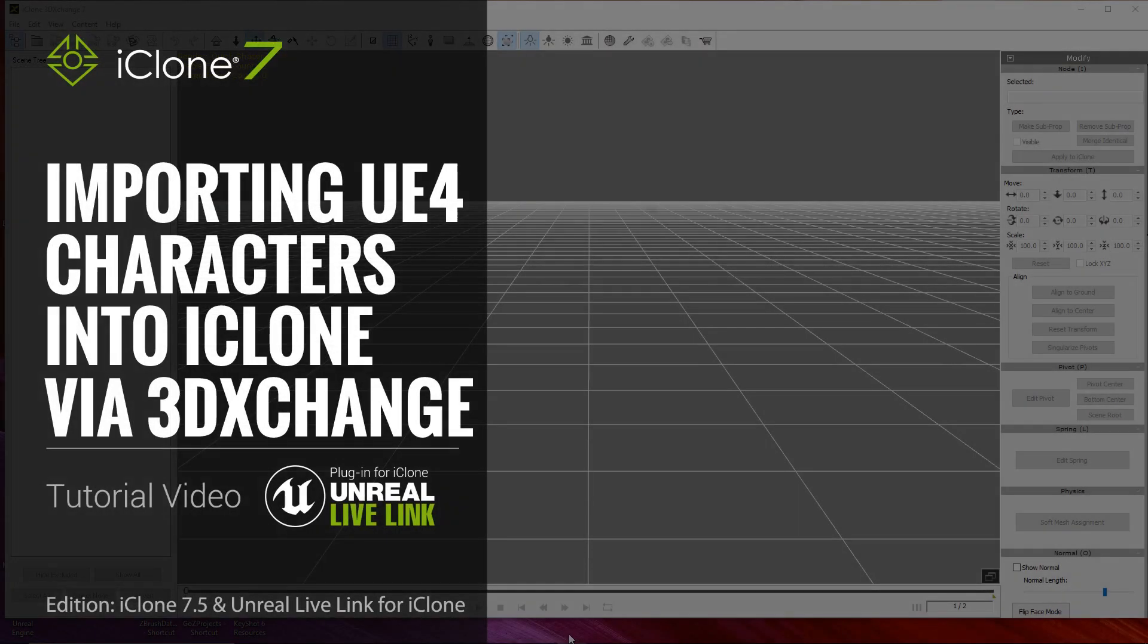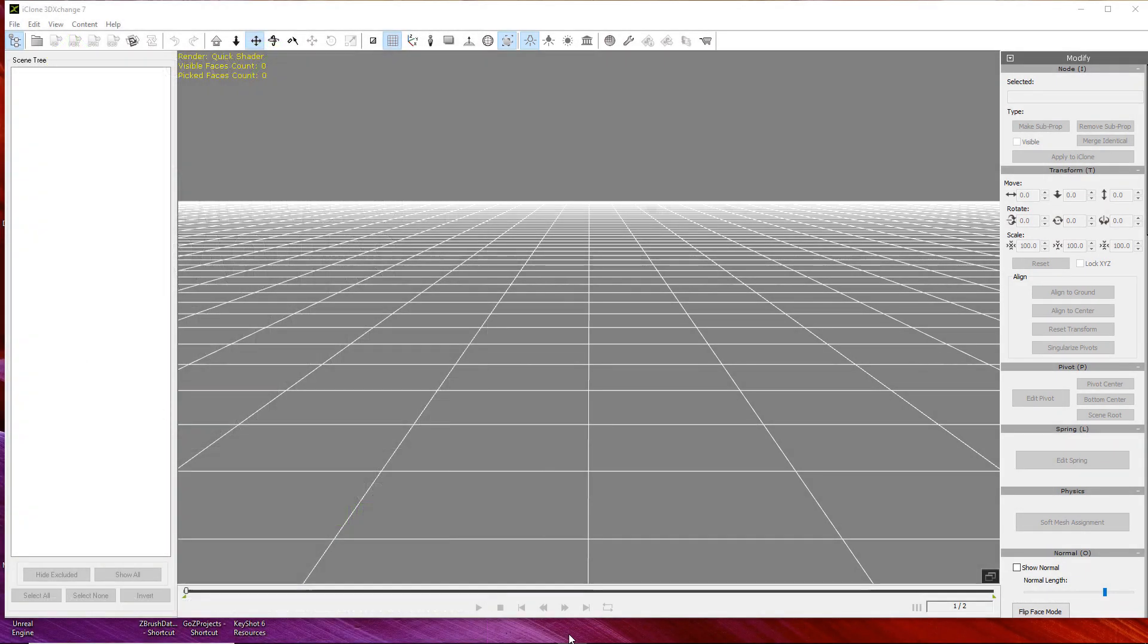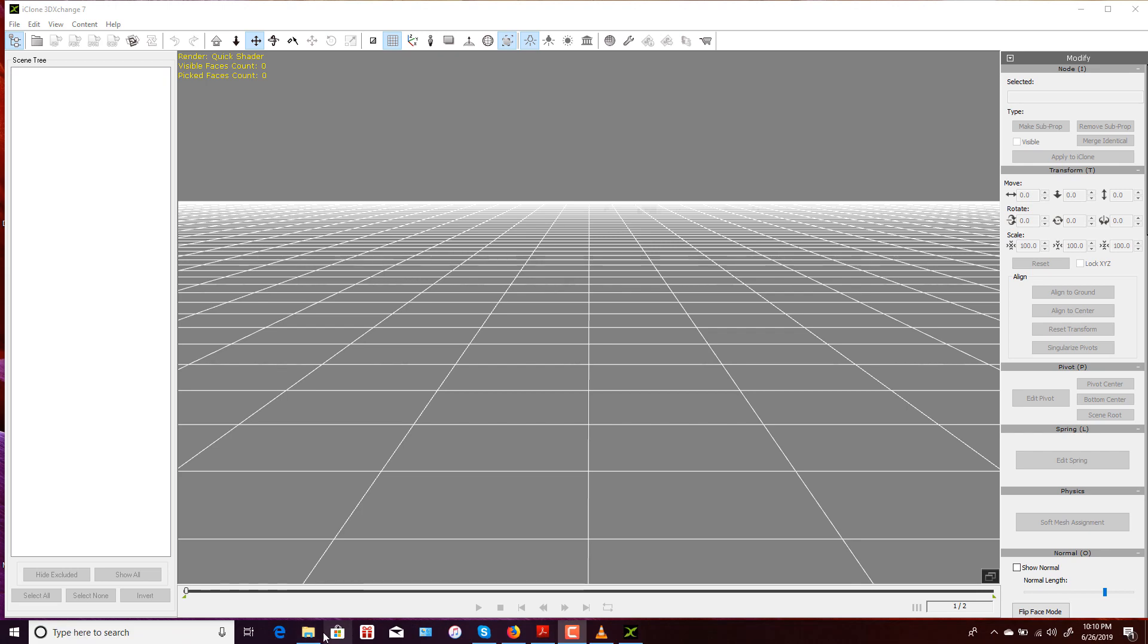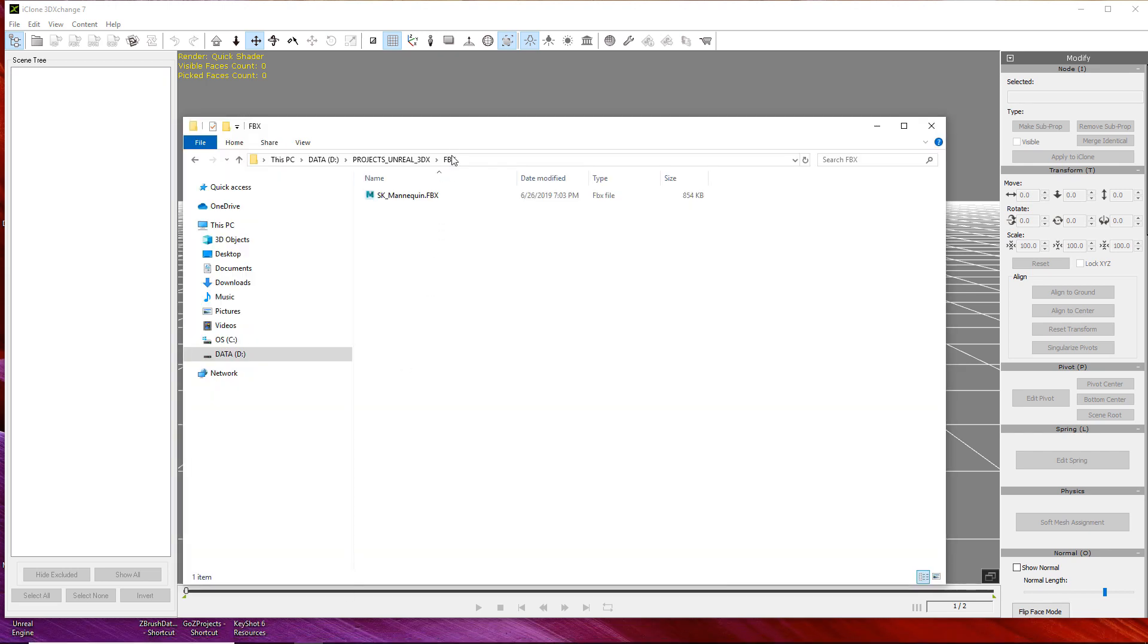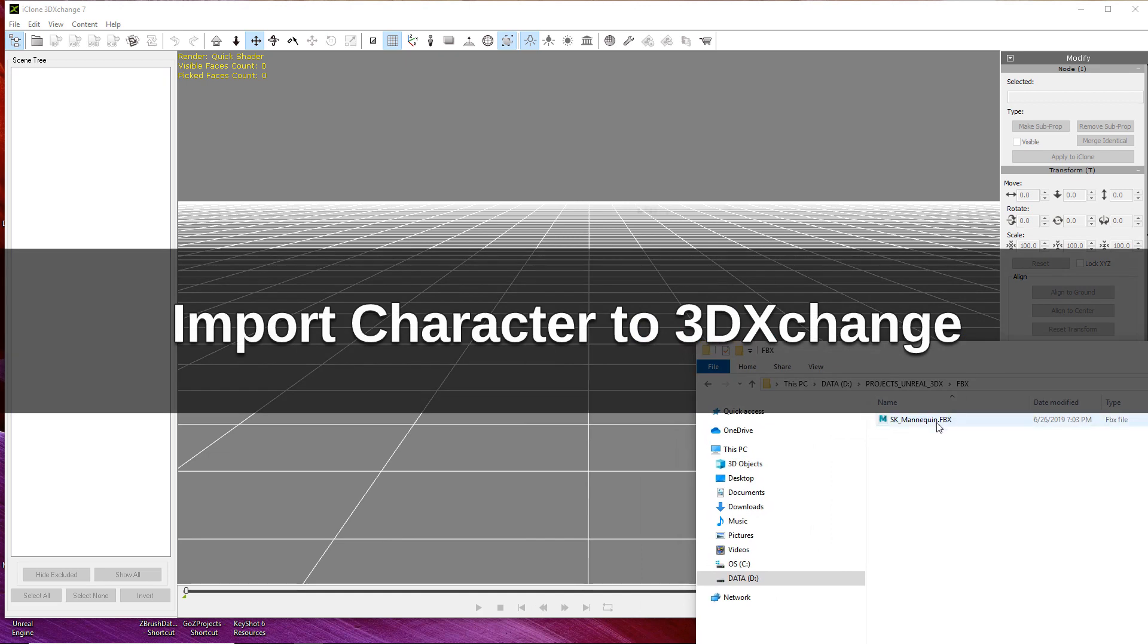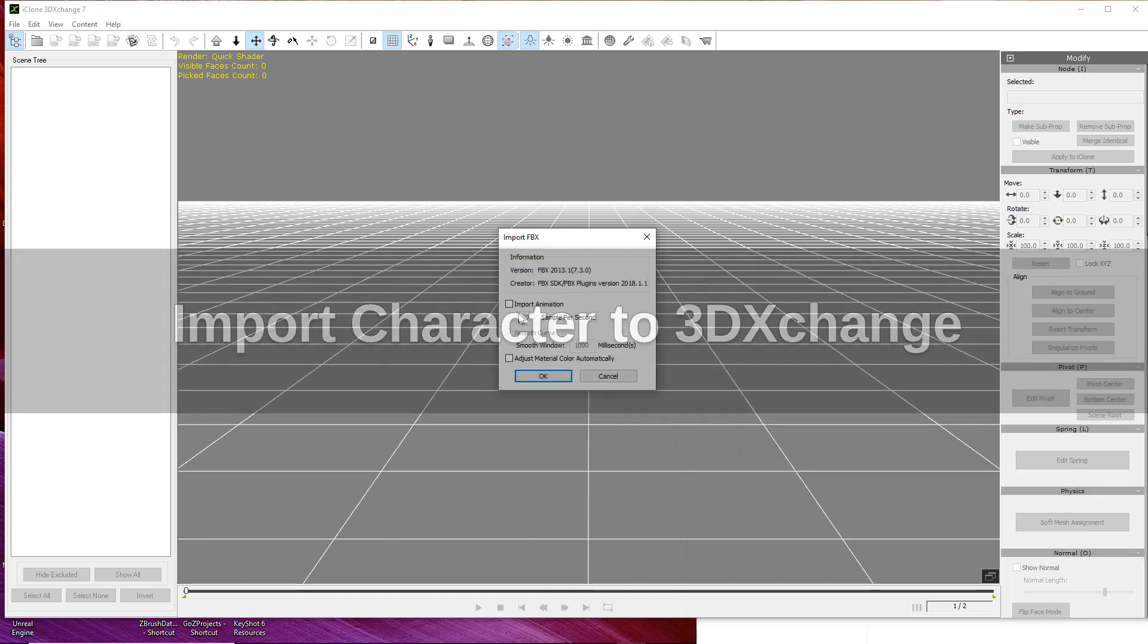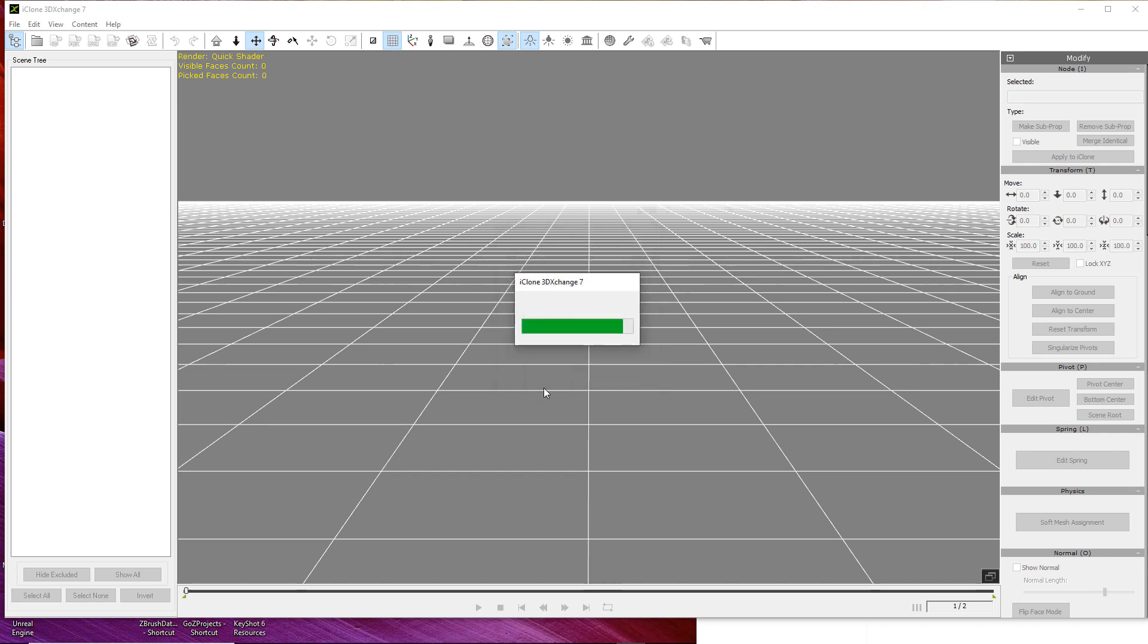The purpose of 3D Exchange is to allow a user to bring in custom assets. A perfect example of this is the FBX that we just made in Unreal. We can simply drag and drop the FBX file into the interface and it'll automatically load. Make sure to turn off import animation and adjust materials on the options panel.